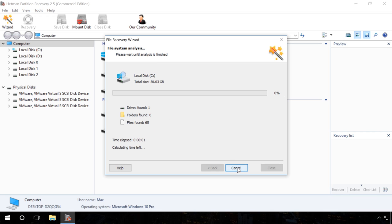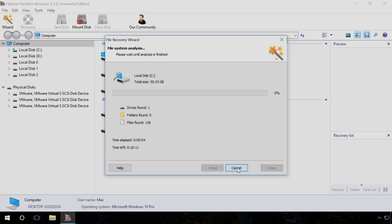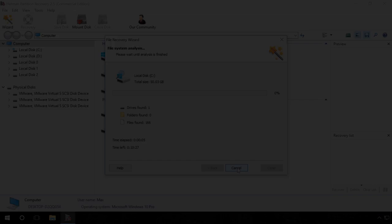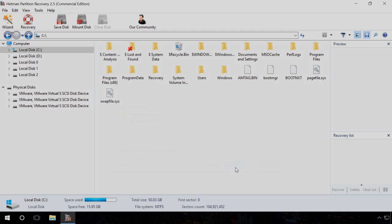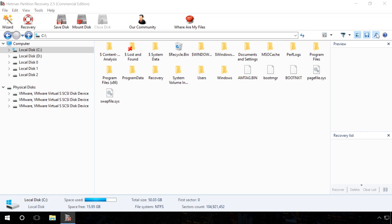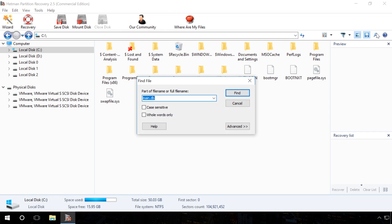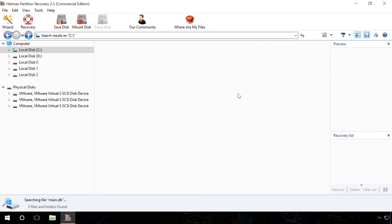Next. Wait until the scanning process is complete. Ready. The program has found a number of files. In order to find the necessary file quicker, use the search function. Just click on the magnifying glass icon in the upper right part of the screen, enter the file name in the appearing Find File window and click on Find.